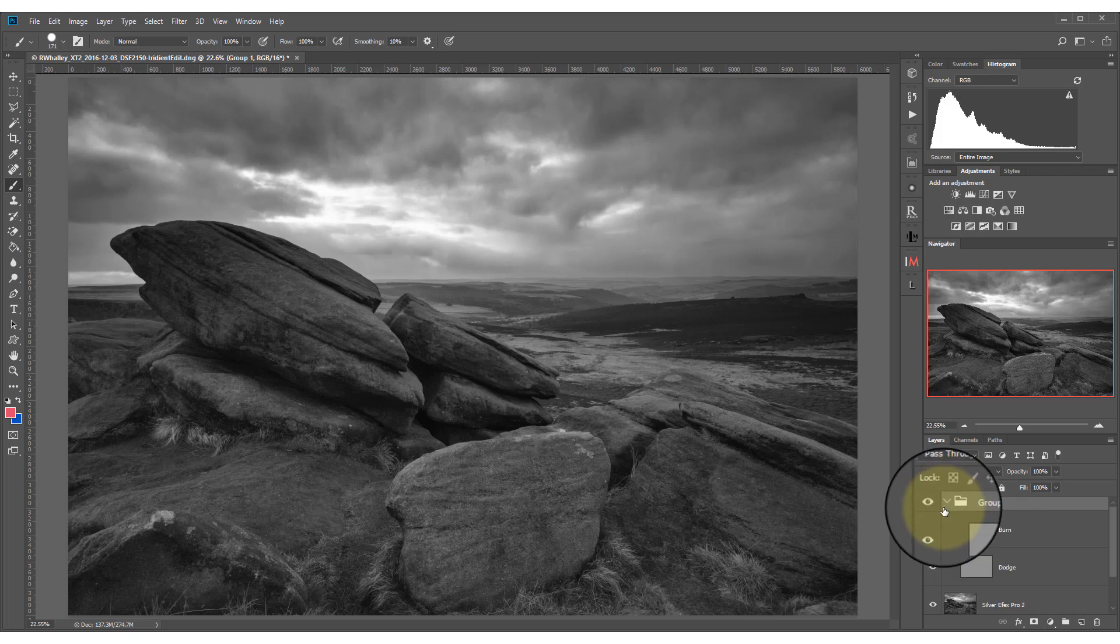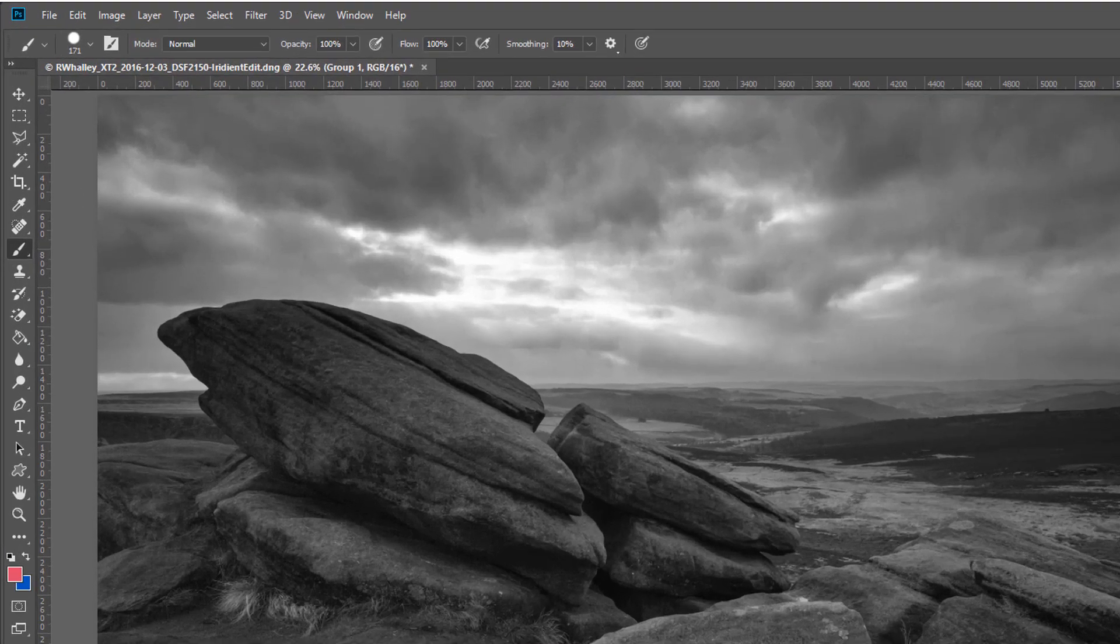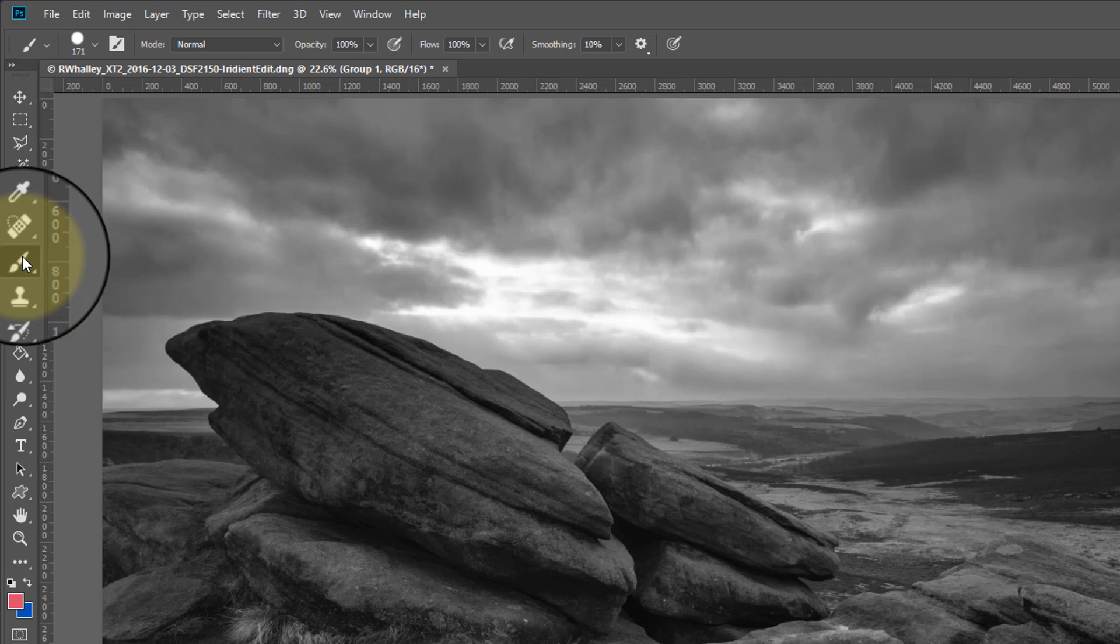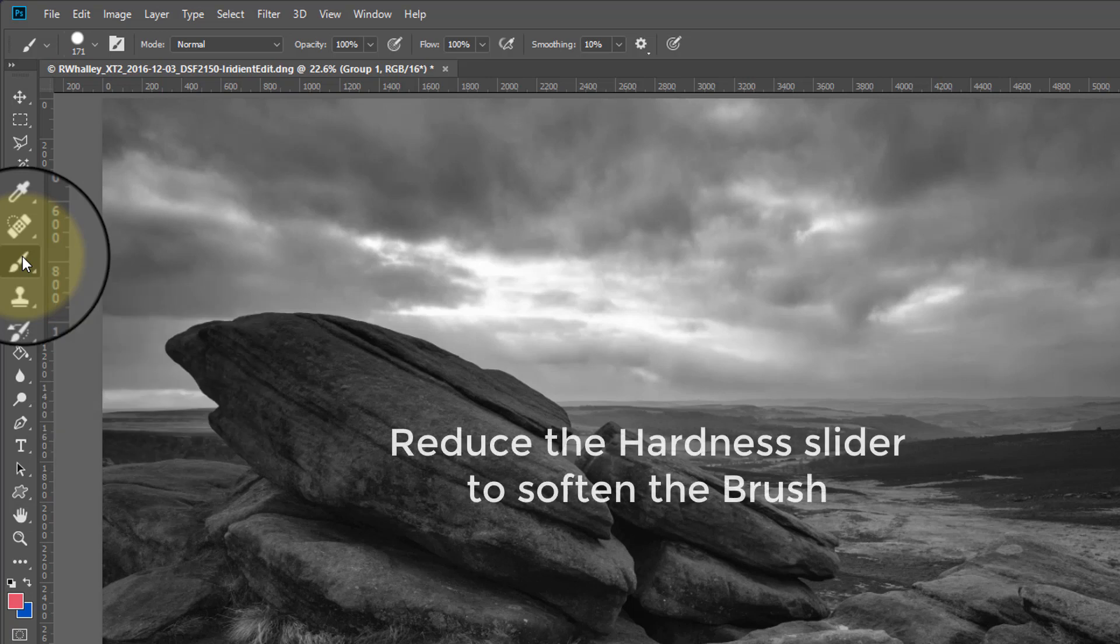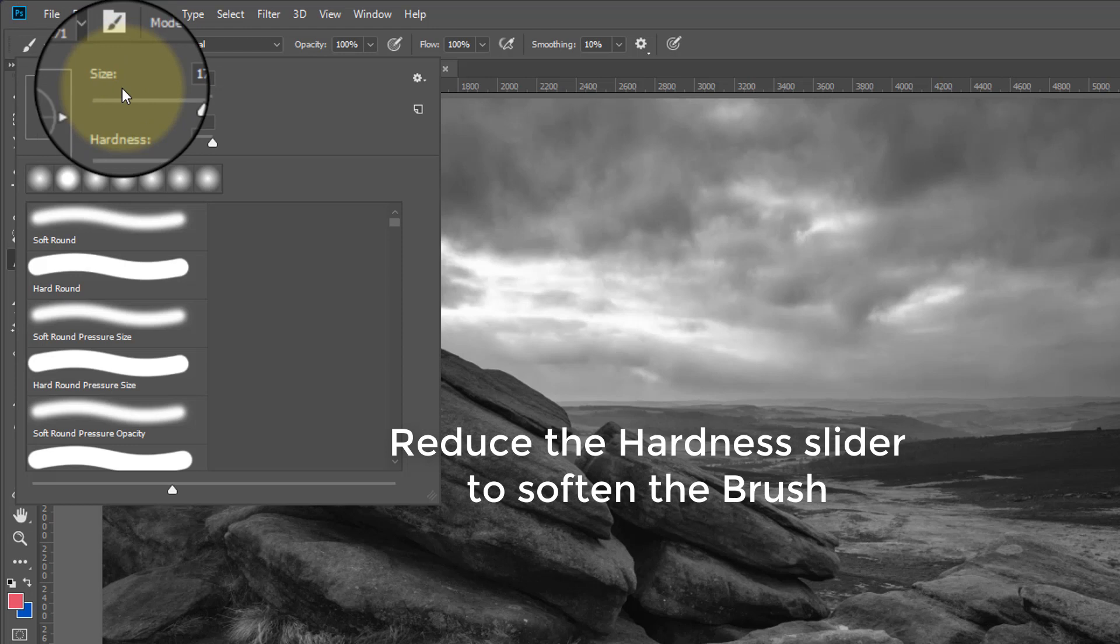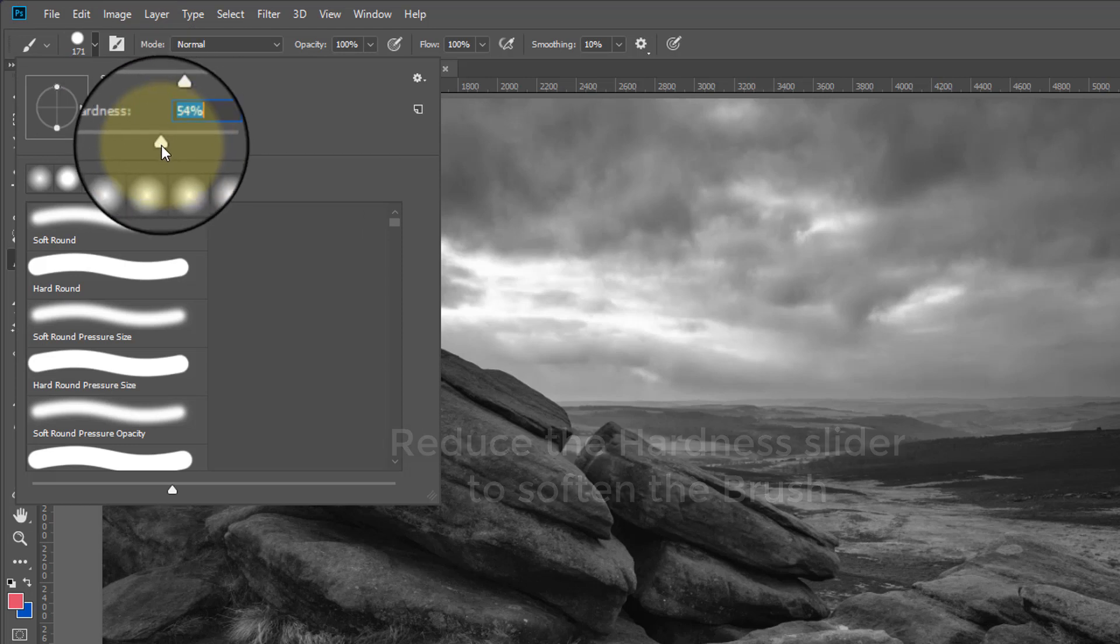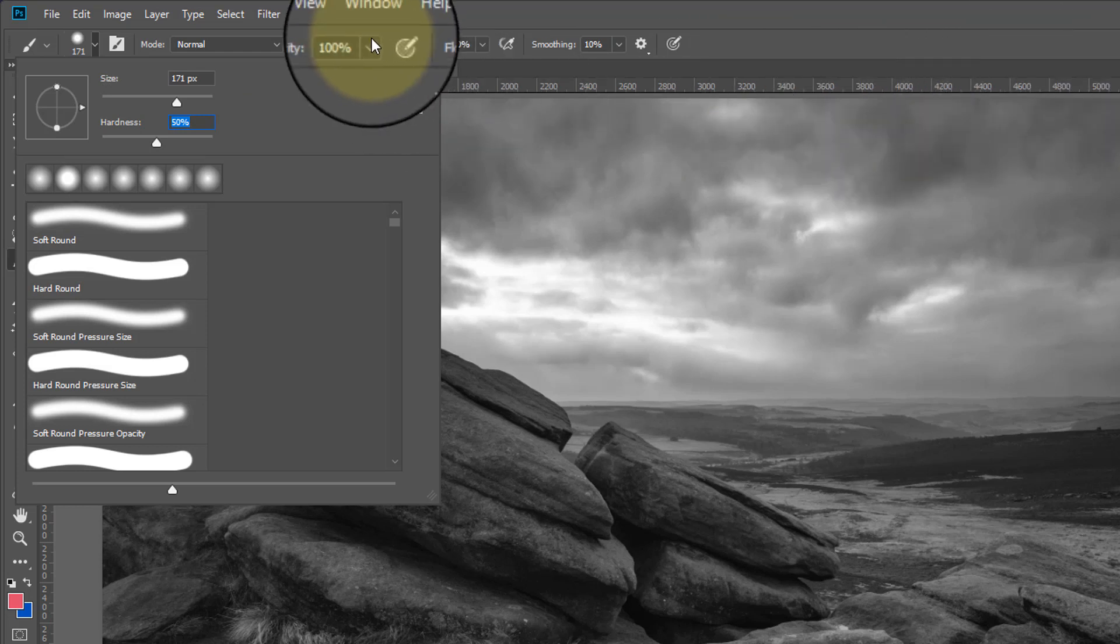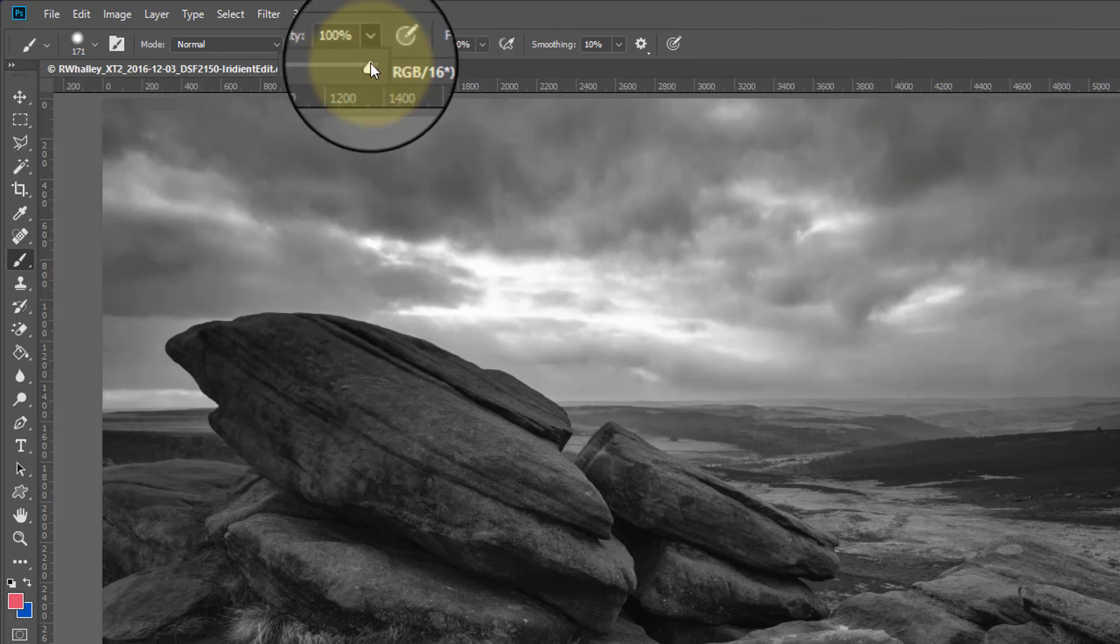Next I'm going to select the brush tool because we're going to use this to paint or dodge and burn onto these layers. Be sure to set up your brush to have a soft edge. I'm going to use something around 50% for this. You should also set a low opacity, something between 10 and 20 to start with.